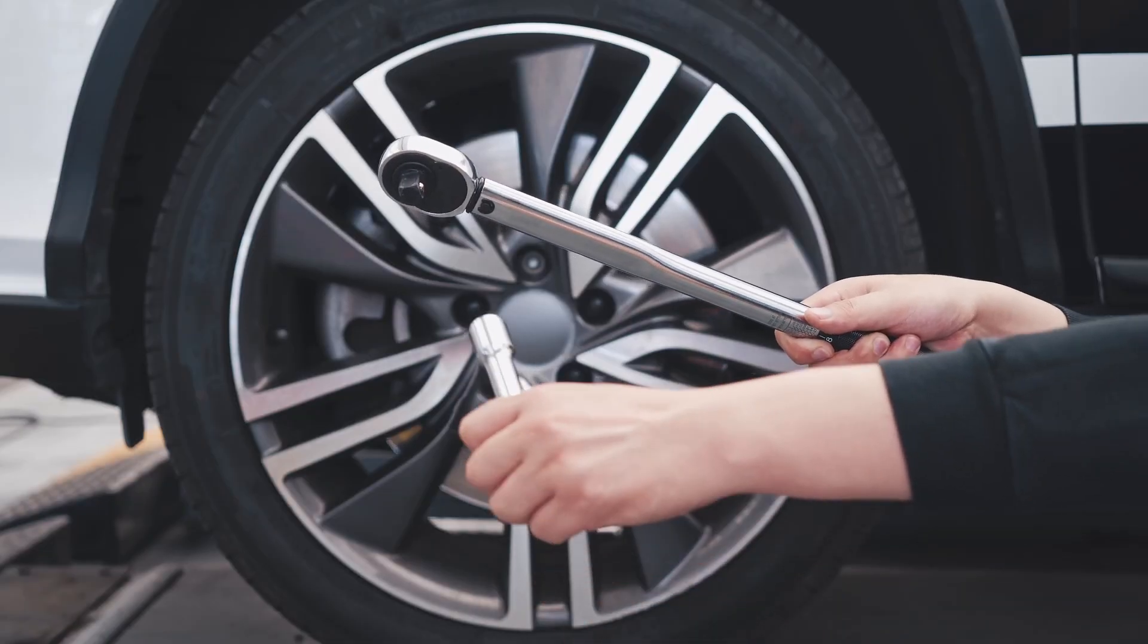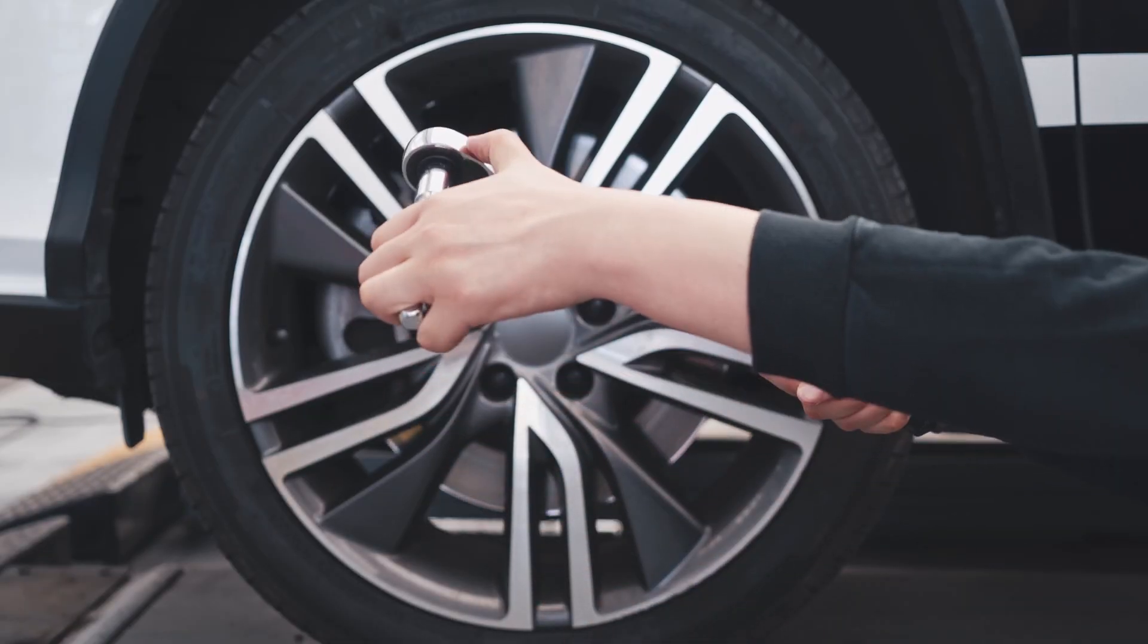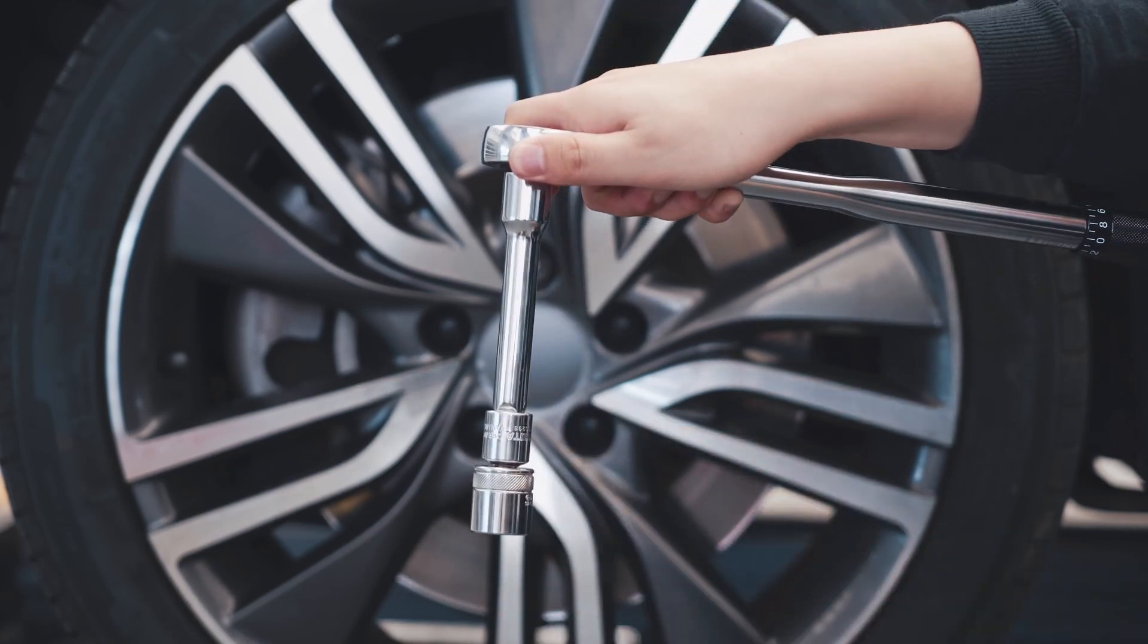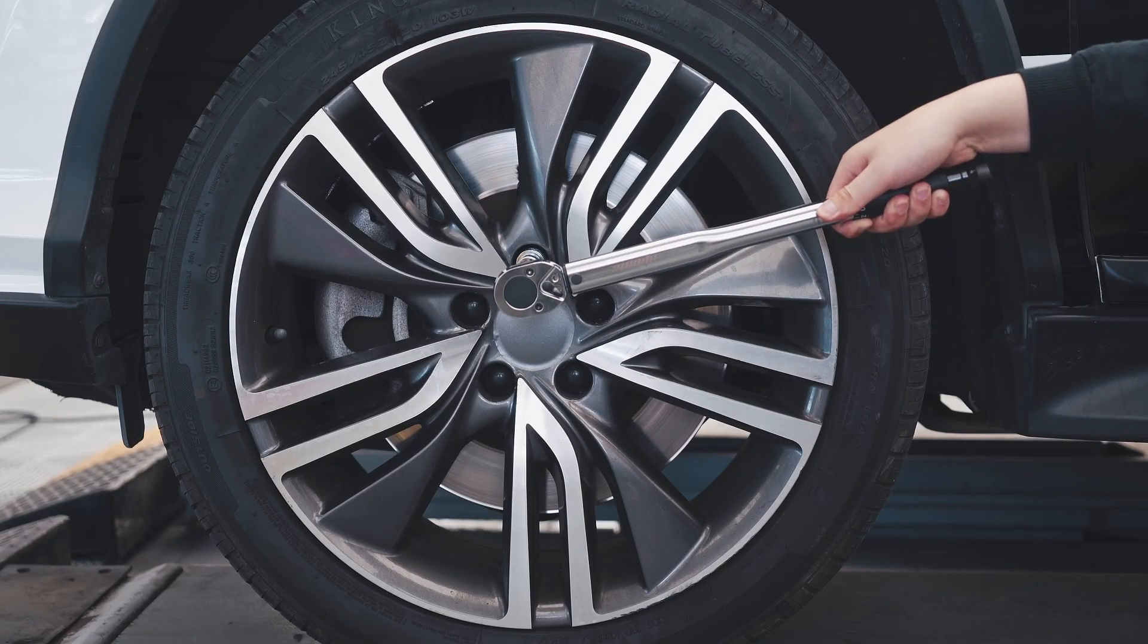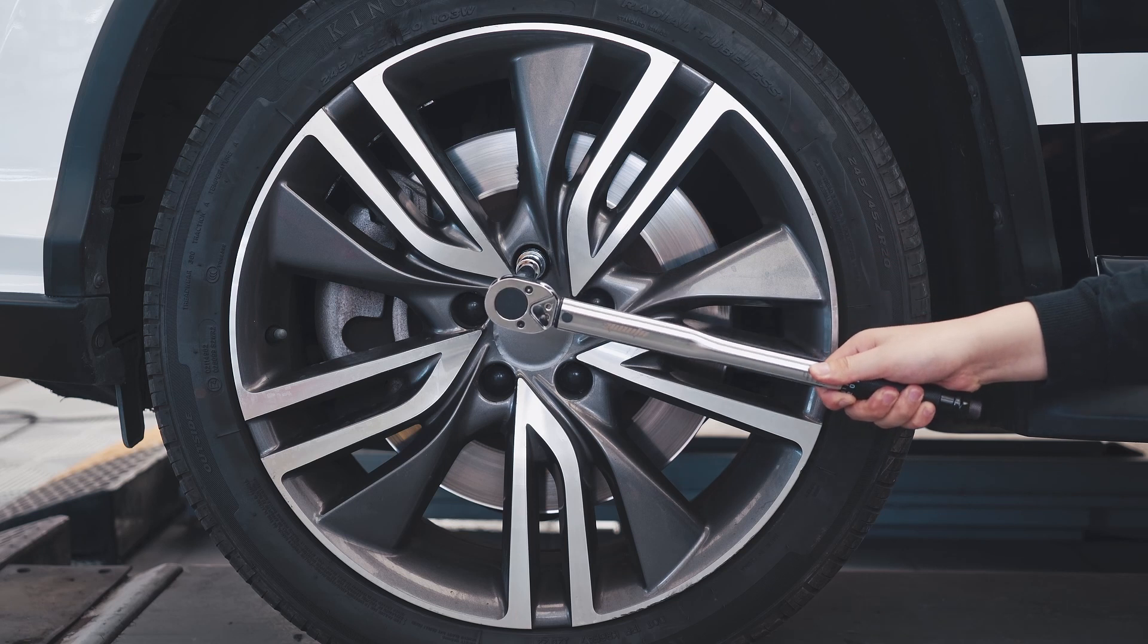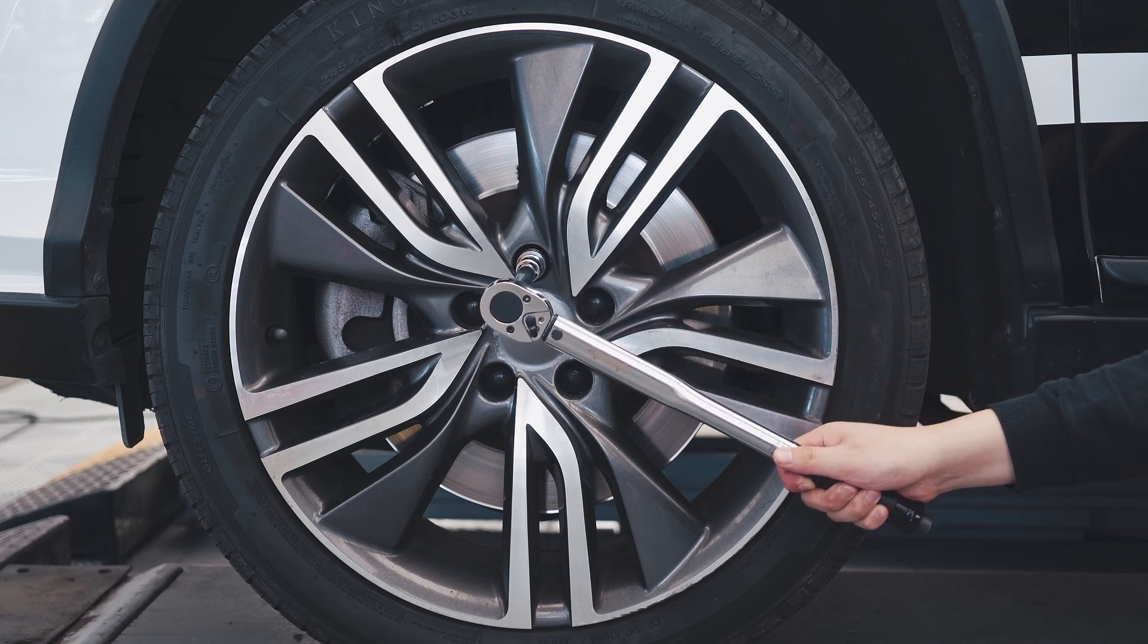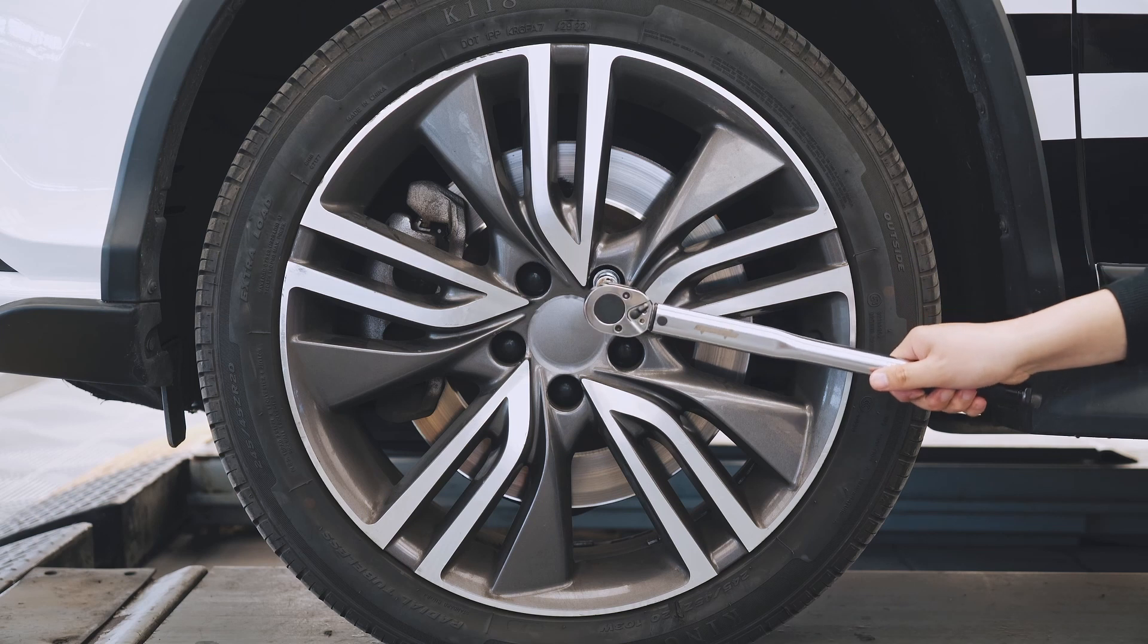To operate the torque wrench, first install the proper socket attachment to the square drive and then apply it to the nut or bolt. Pull the handle slowly and steady in a clockwise motion. When the desired torque is reached, you will feel and hear a click.